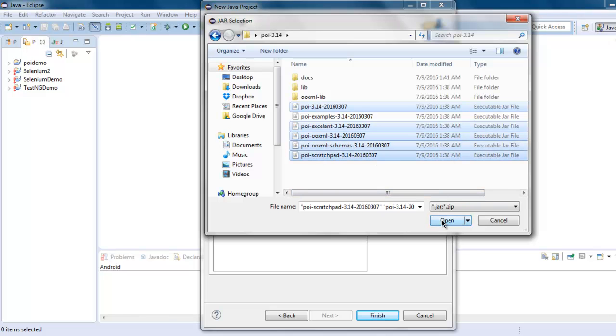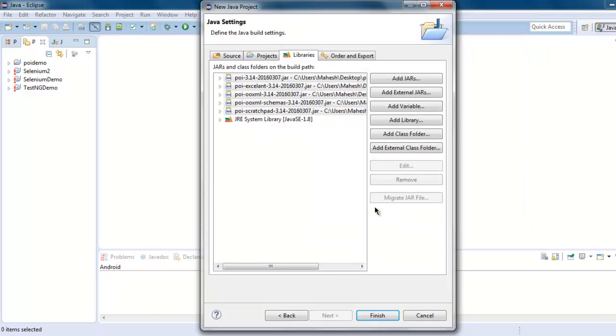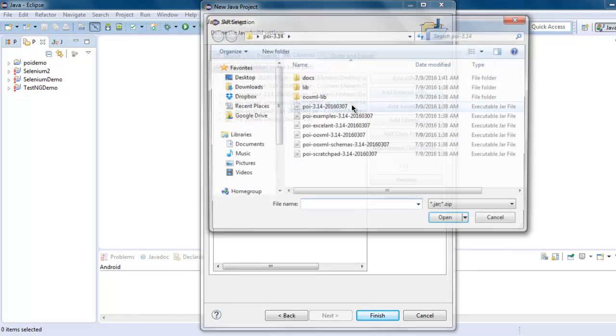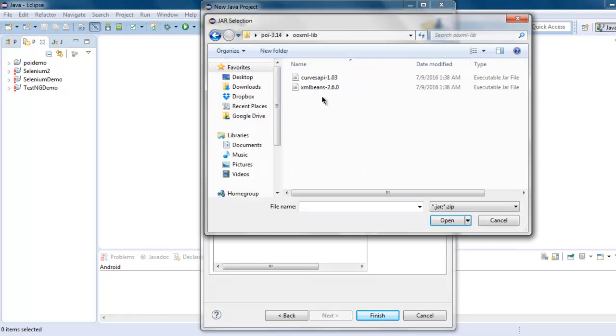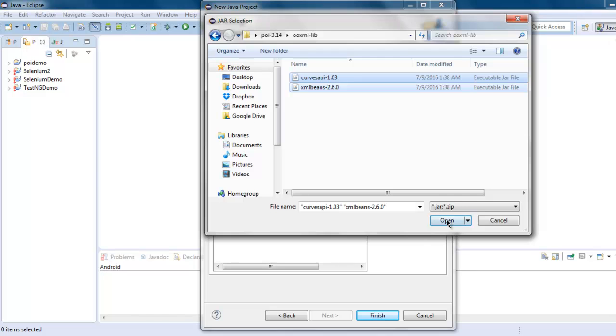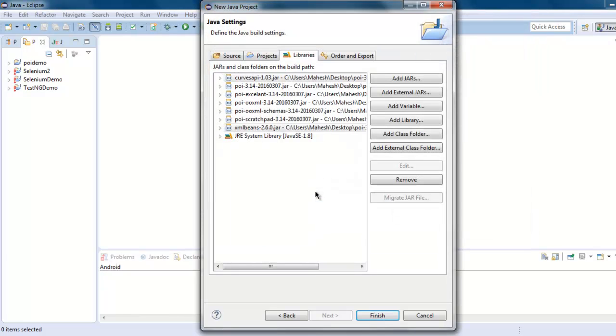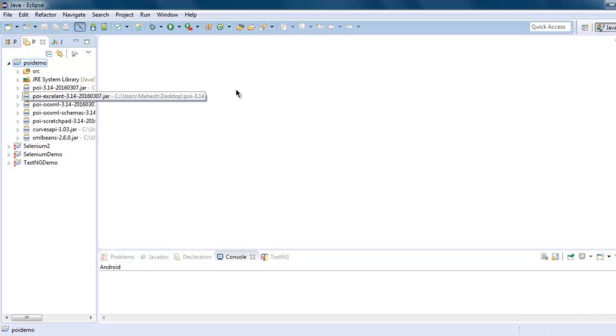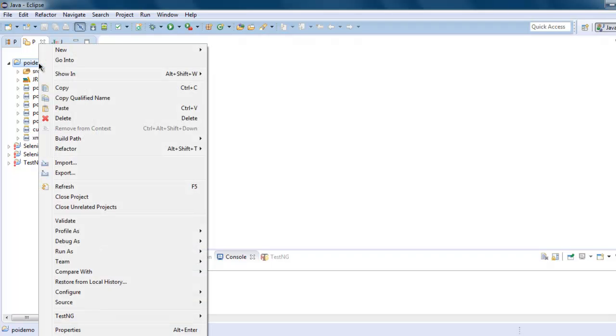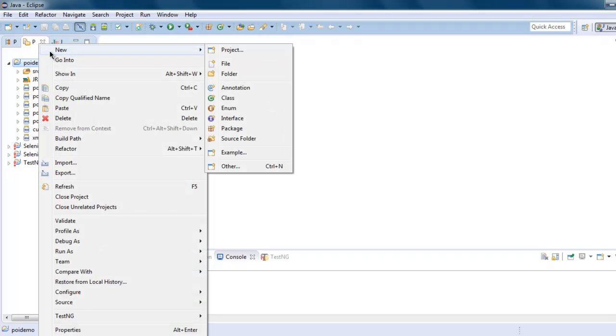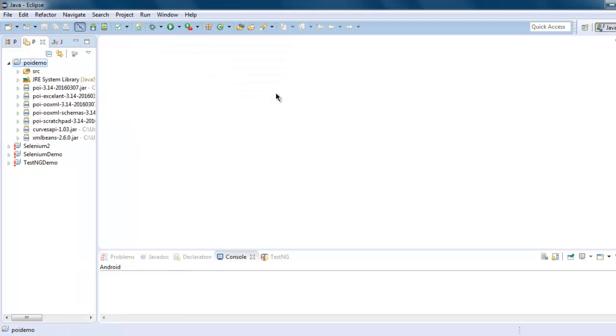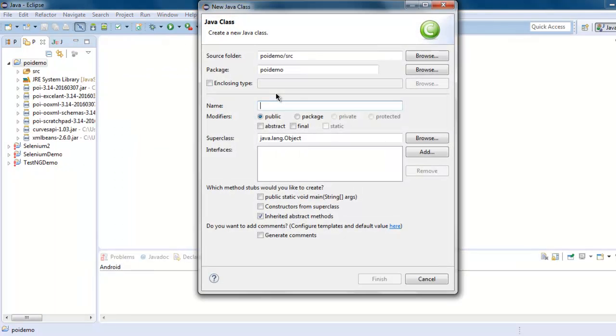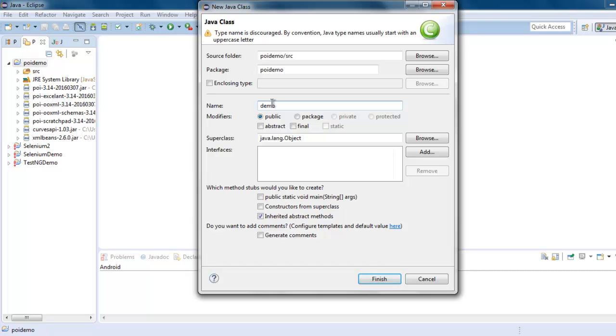Add these jar files. Also you need to add from ooxml. Now click on Finish so that these jar files will be added to your project path. Now right click on your project, then New, and then Class.